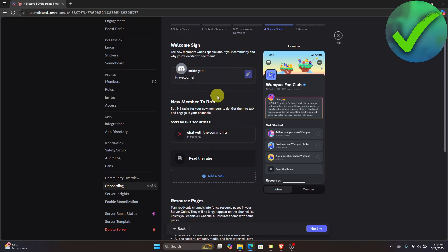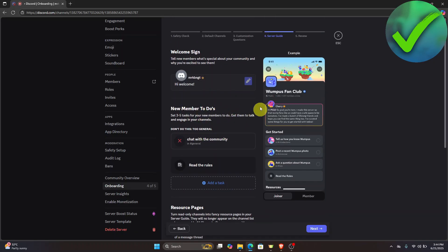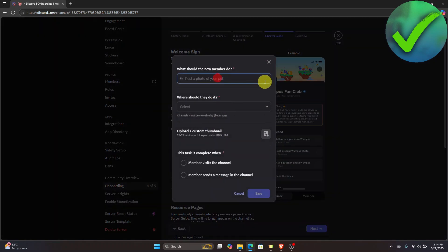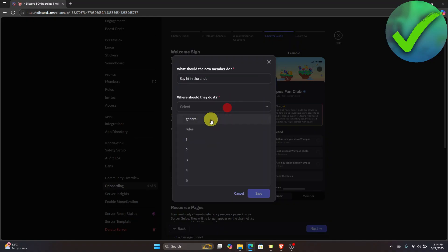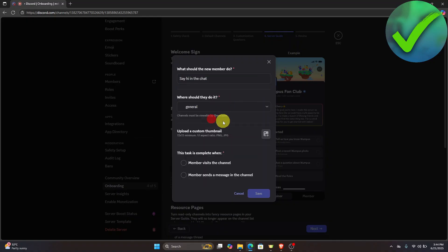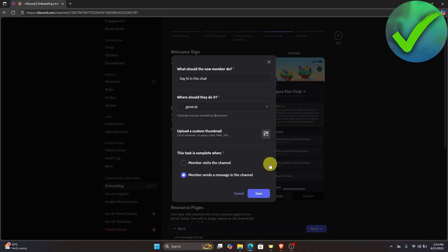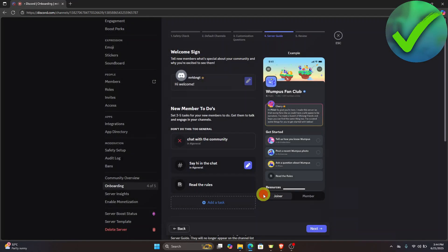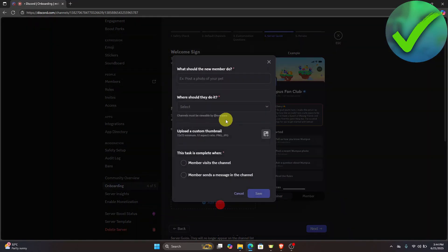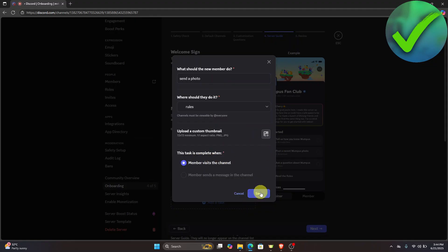For New Members To Do, you need to set at least three to five tasks for your new members. For example, add a chat task and go to the General channel. You can add a custom thumbnail if you want. Set the task to complete when a member visits or sends a message in the channel, then click Save. Add another task as well and click Save again.